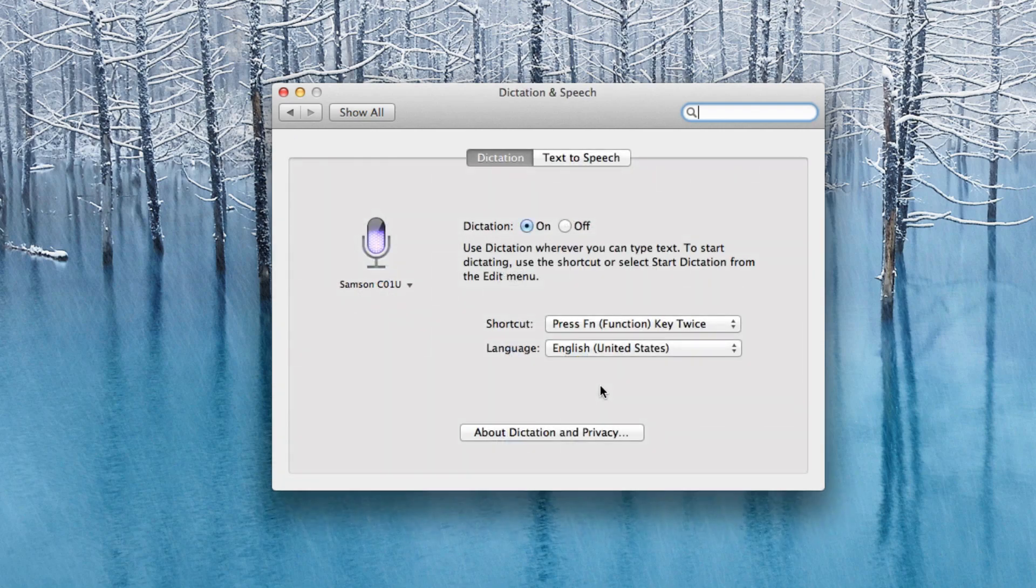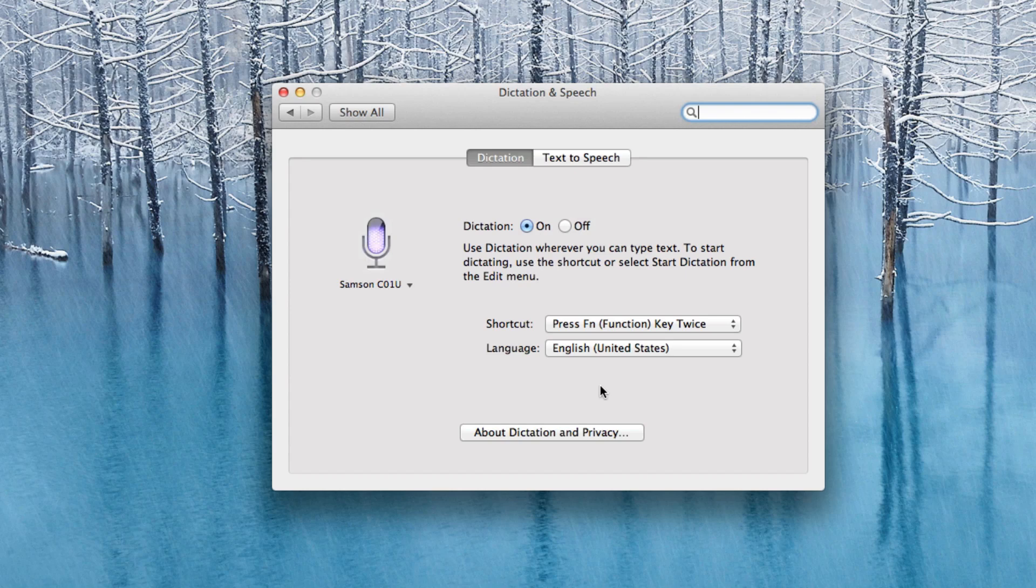Now, Dictation is probably a feature you're most familiar with from iOS, and what it does is it takes the speech that you say verbally and translates that into written text within an application.